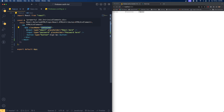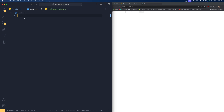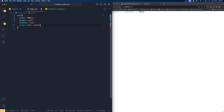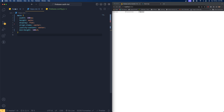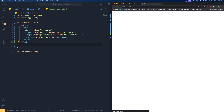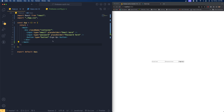Let's write the styles for the main tag. Width should be 100vw, height auto, display flex, align-items center, justify-content center, and min-height 100vh so everything is centered on screen. We missed importing app.css — add 'import ./app.css'. Save the changes and now everything should be centered. Next we write styles for the container class.